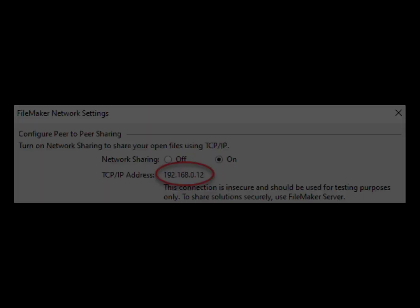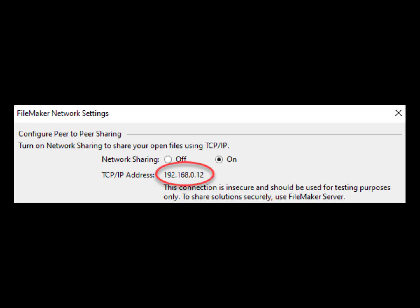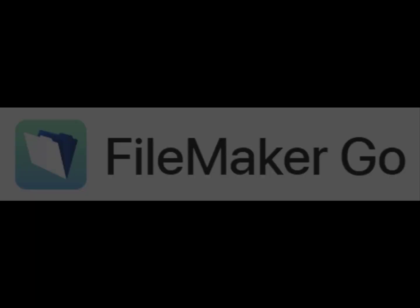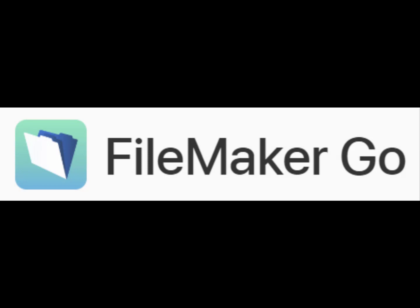Then you'll look for the IP address as seen in the image here. Yours will be different, but record that IP address so that when you've downloaded and installed FileMaker Go on your iPad...